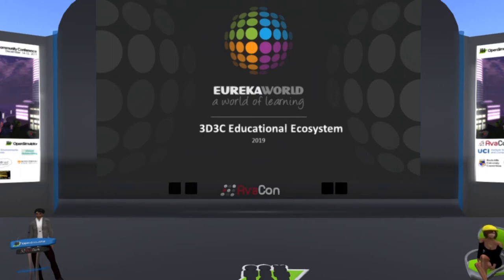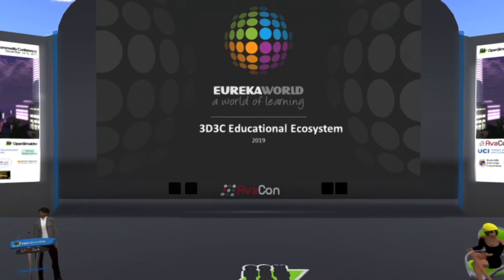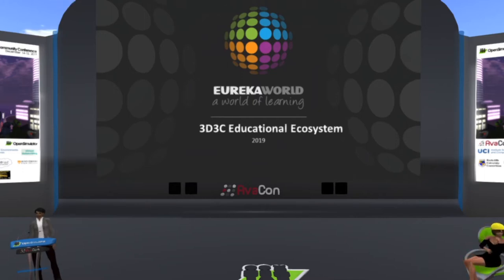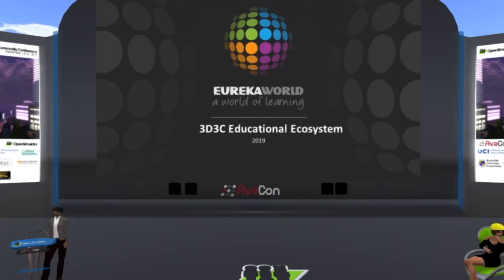This session is being live streamed and recorded. If you have questions or comments during the session, you may send tweets to @opensimcc and use the hashtag #oscc19. Welcome, everyone, and let's begin the session.